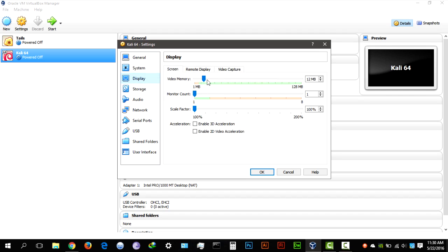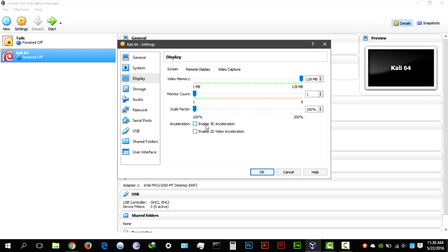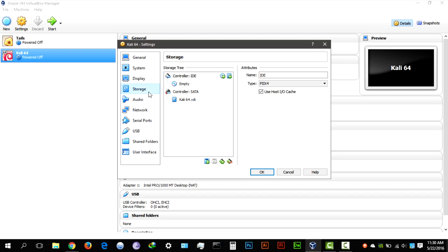Display, give it 128 MB of dedicated video memory. Monitor count, how many monitors you're going to use, I used two but for this demonstration I'm going to be using one, enable 3D acceleration and hit storage.